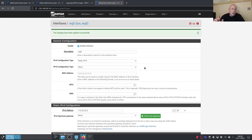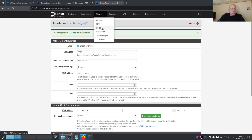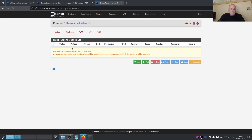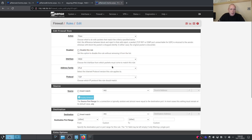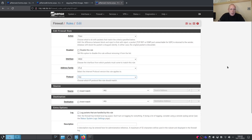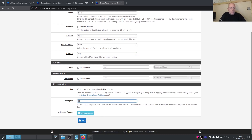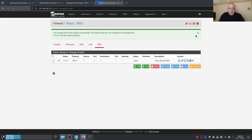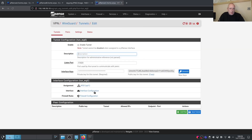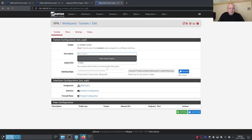Next we need to set the firewall rules. Go into Firewall Rules for wg0 and add a rule to pass all WireGuard traffic — IPv4, any source, any destination. Save and apply. The IP address is assigned, the interface configuration is done, firewall configuration is done. Now let's go to Peers.